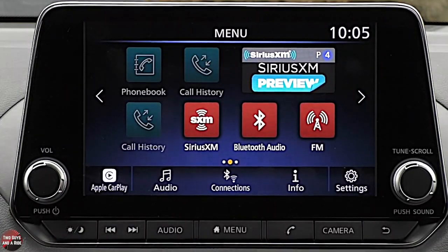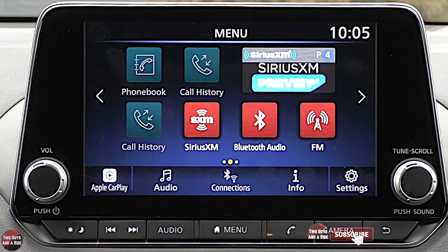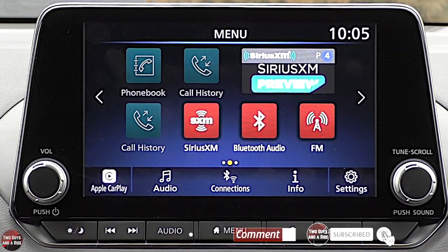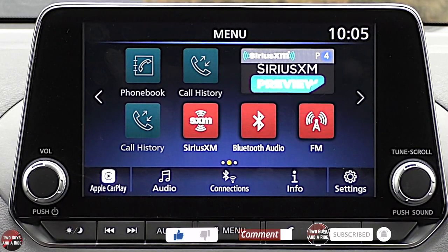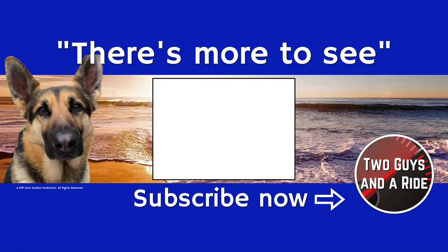That is it on the infotainment screen and the driver's information screen. I hope this has been helpful. Thanks for watching.